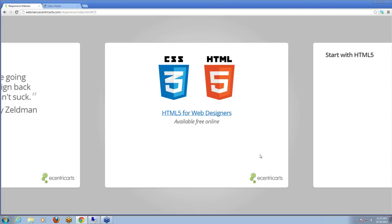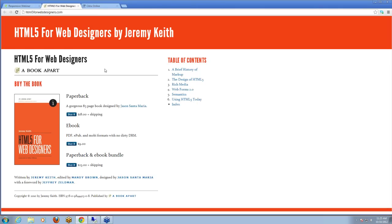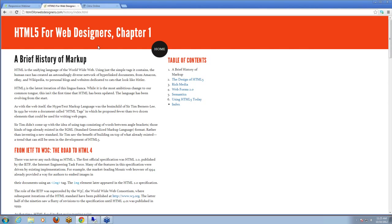If you haven't started many projects in HTML5 or you're looking to learn more, I really recommend the HTML5 for Web Designers book. It is also free online in web form. It's a fantastic resource from the A List Apart group, who are really becoming champions of responsive design and are a great go-to for articles and resources.